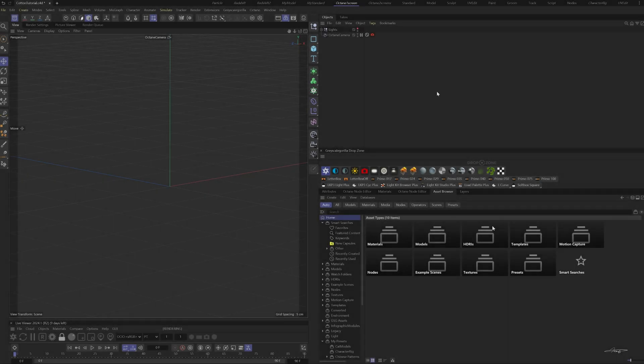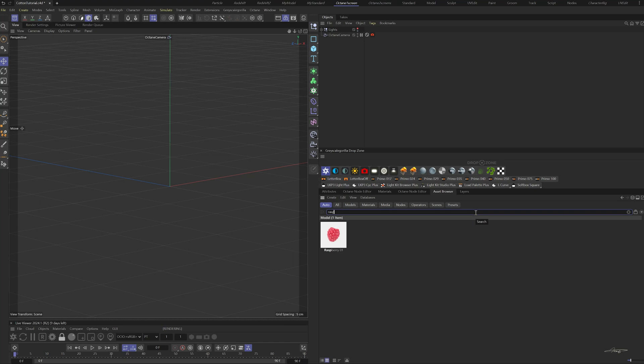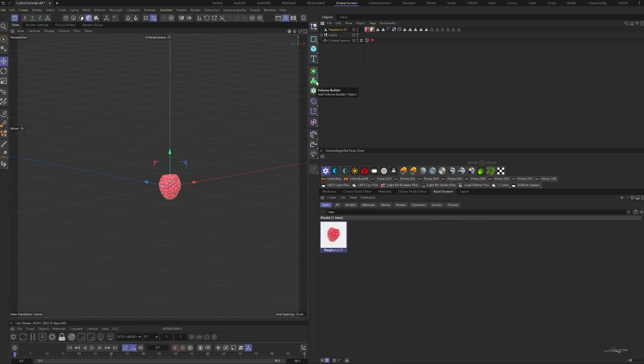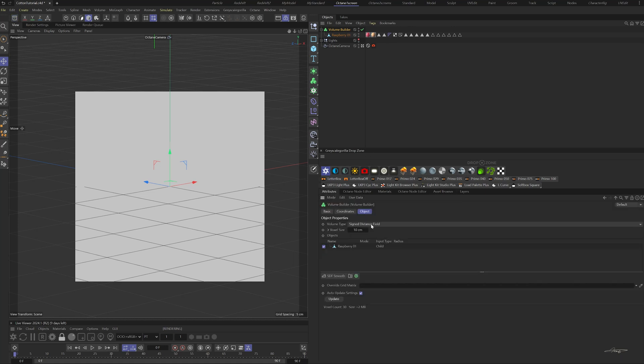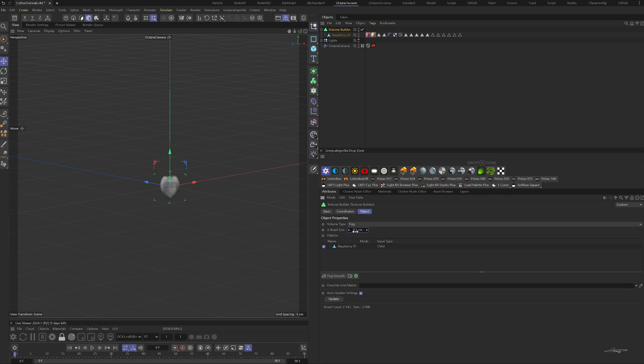Let's find a raspberry model in the asset browser. Connect this object. Add a volume builder to the object. Change the volume type to fog and change the voxel size to 0.1 centimeters.